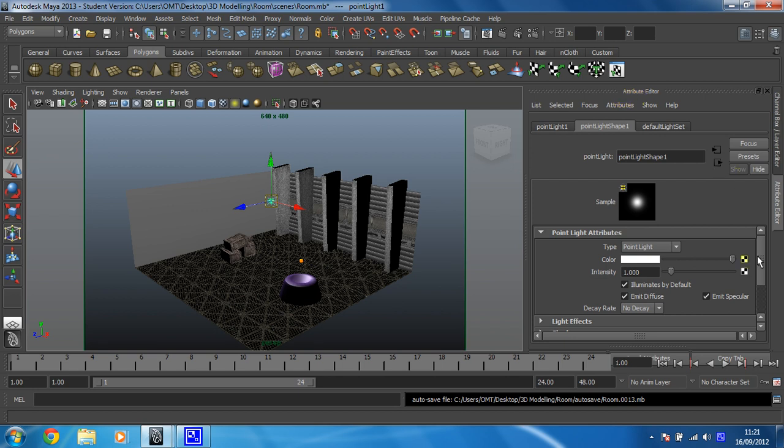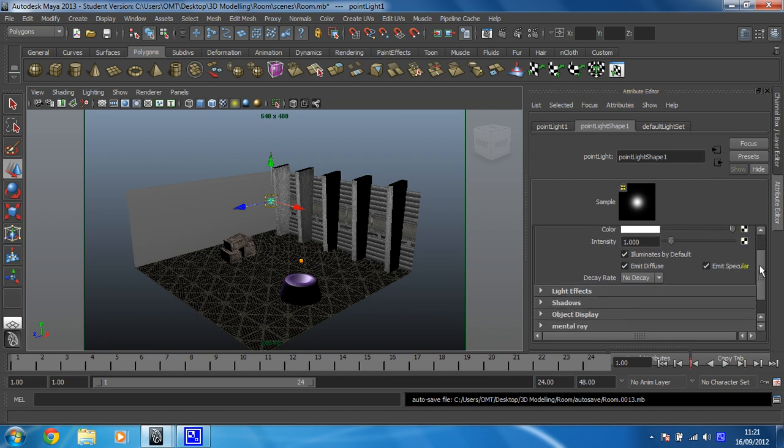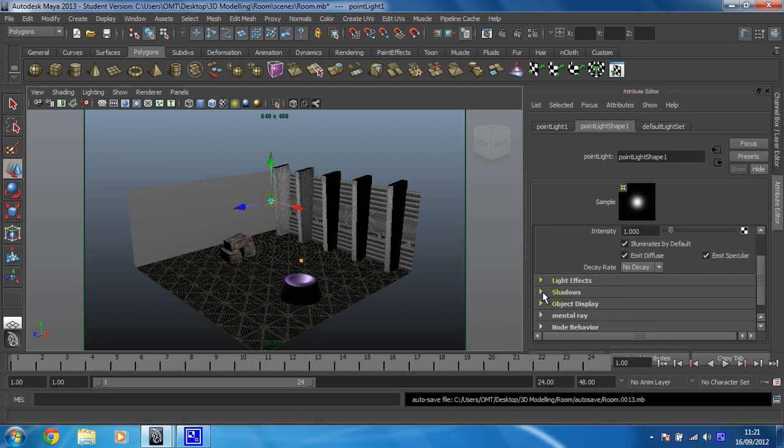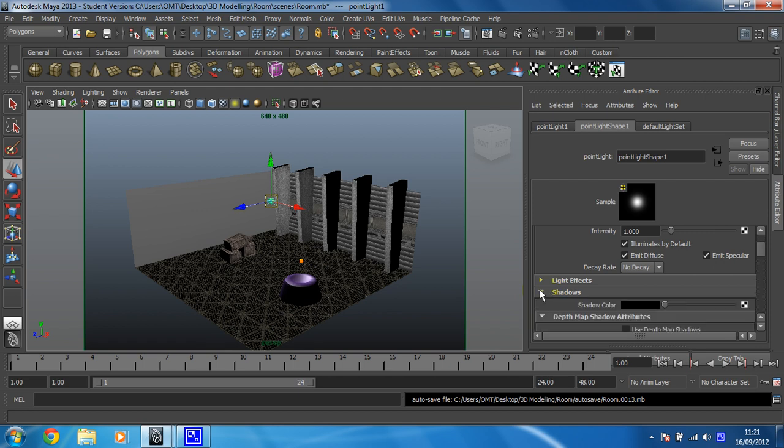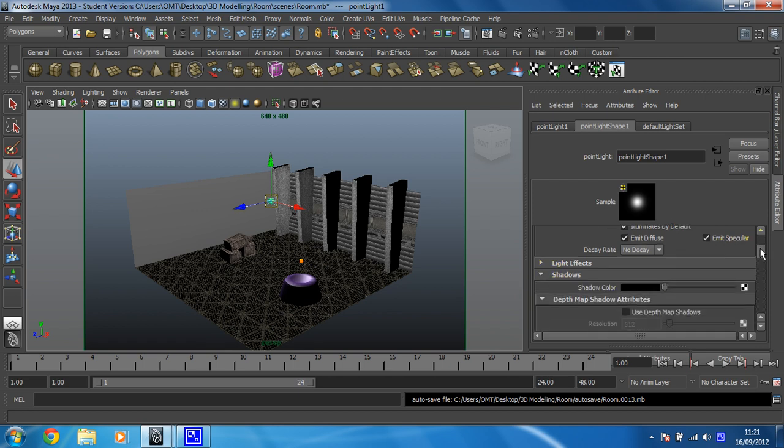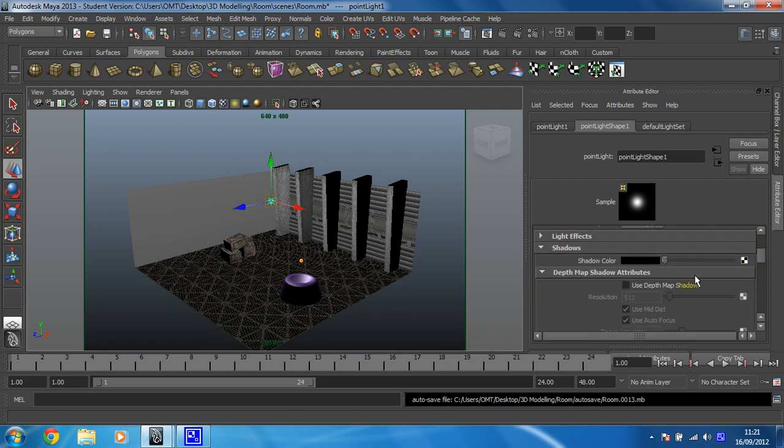What we're going to do first is scroll down and expand the shadow section because shadows look ace. We'll always have shadows and we love those. We're just going to put a tick in the box for use depth map shadows. Next time we render, we're going to see some sexier shadows.